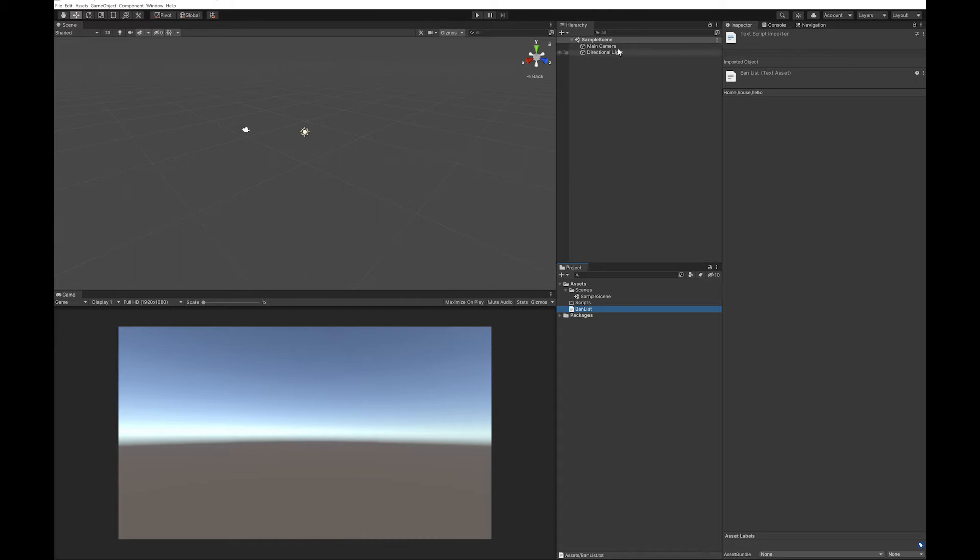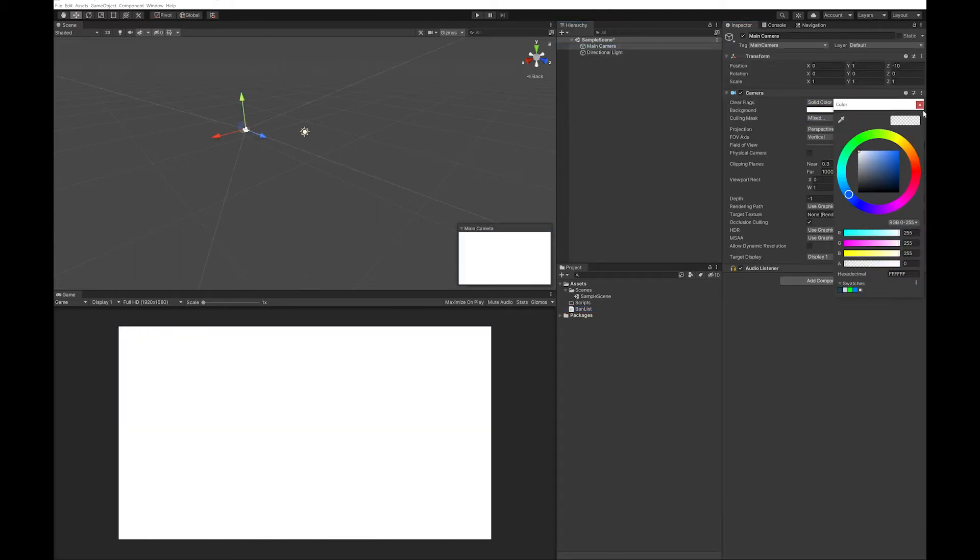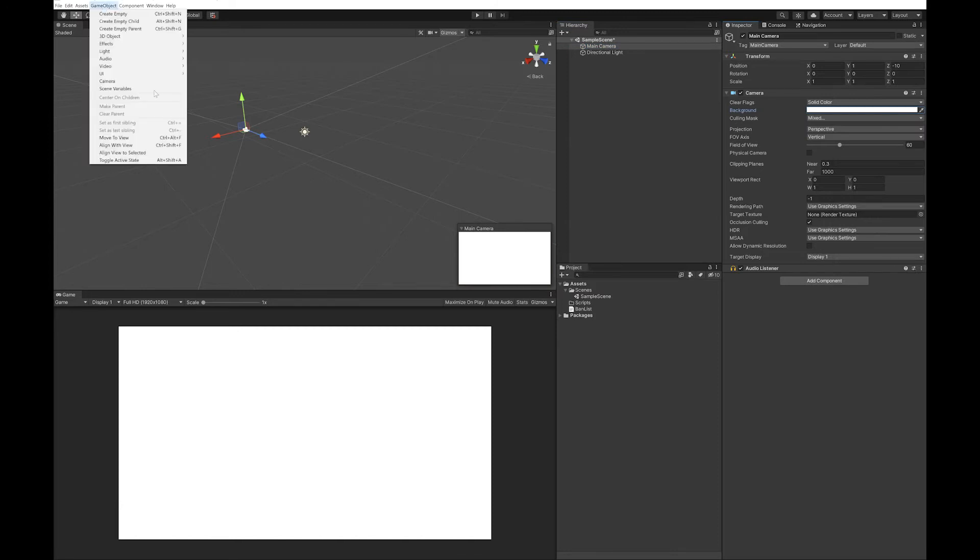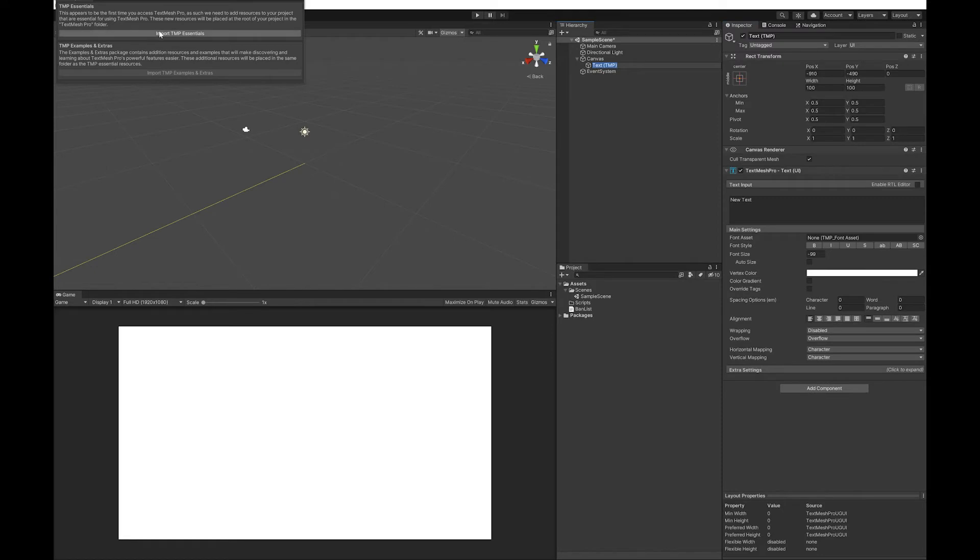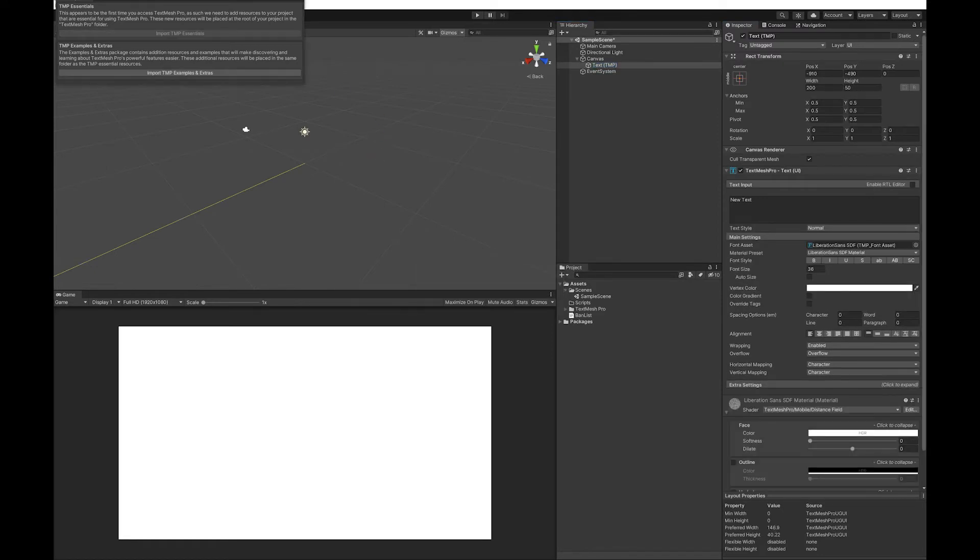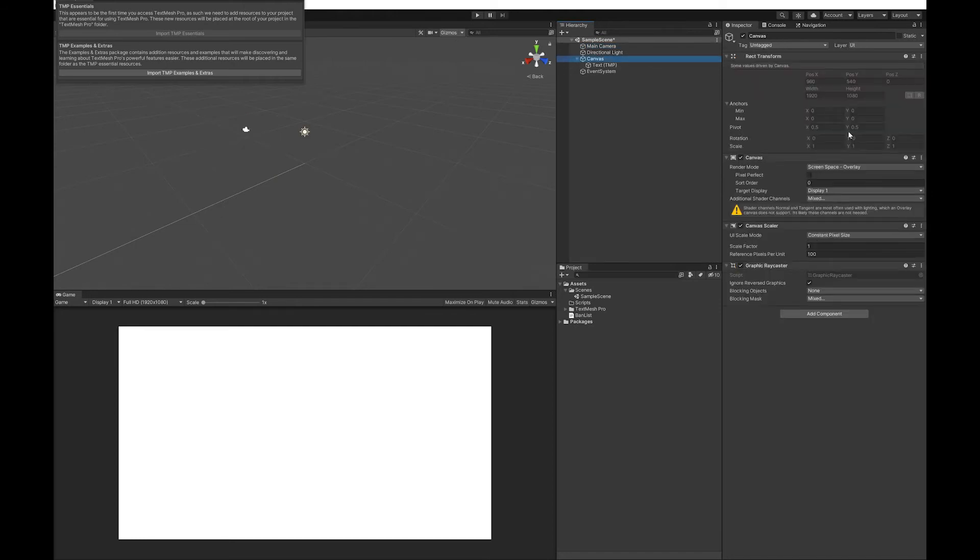So first of all, I'm going to make my main camera have a solid background. I'm going to create a text mesh pro object and import the essentials.